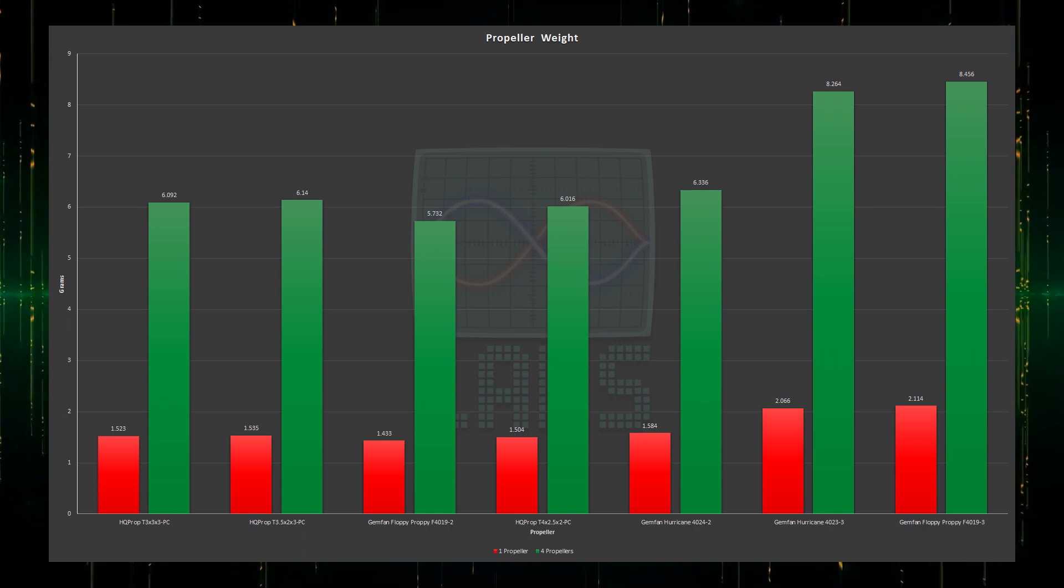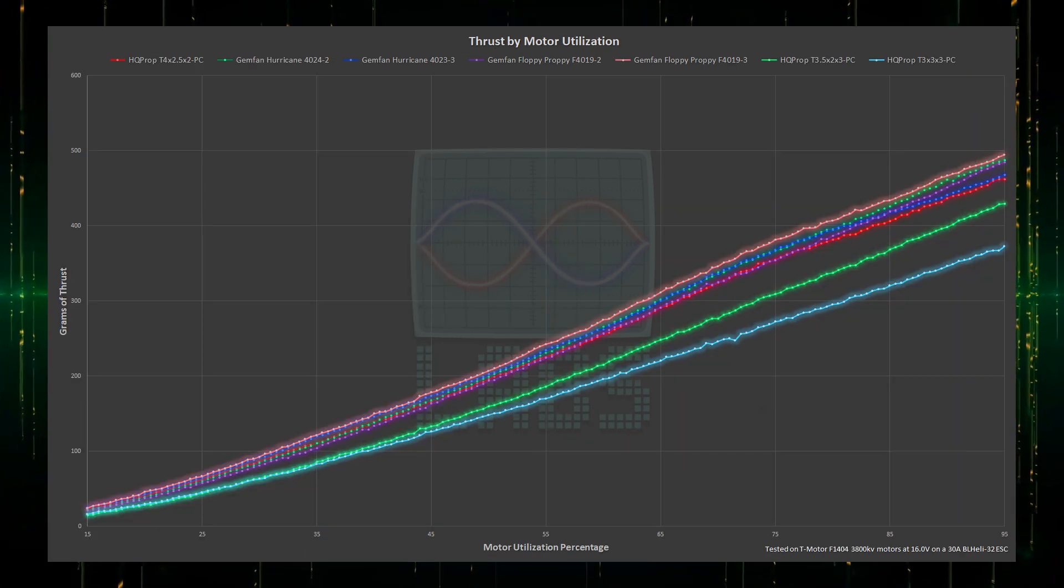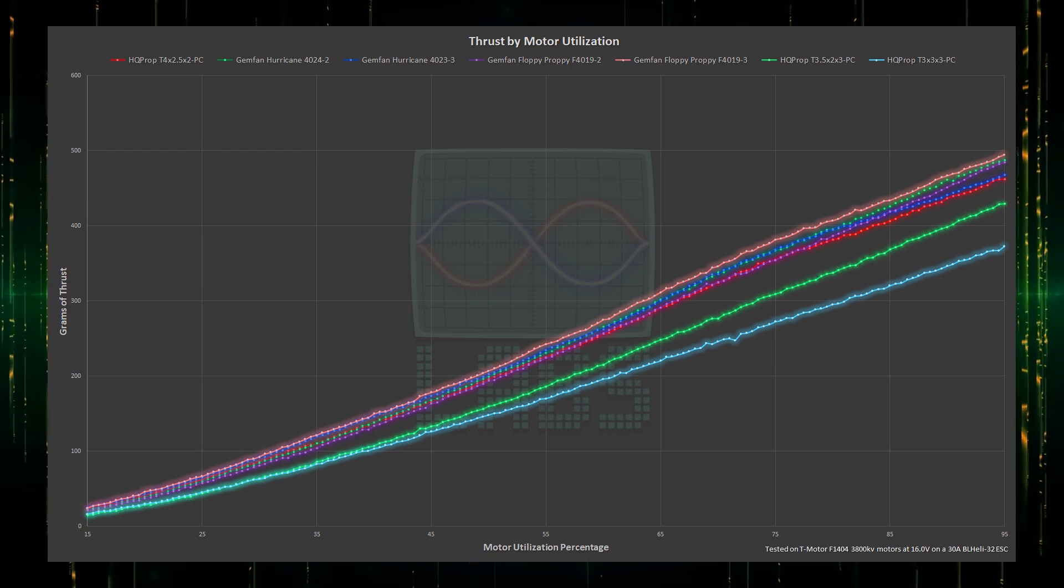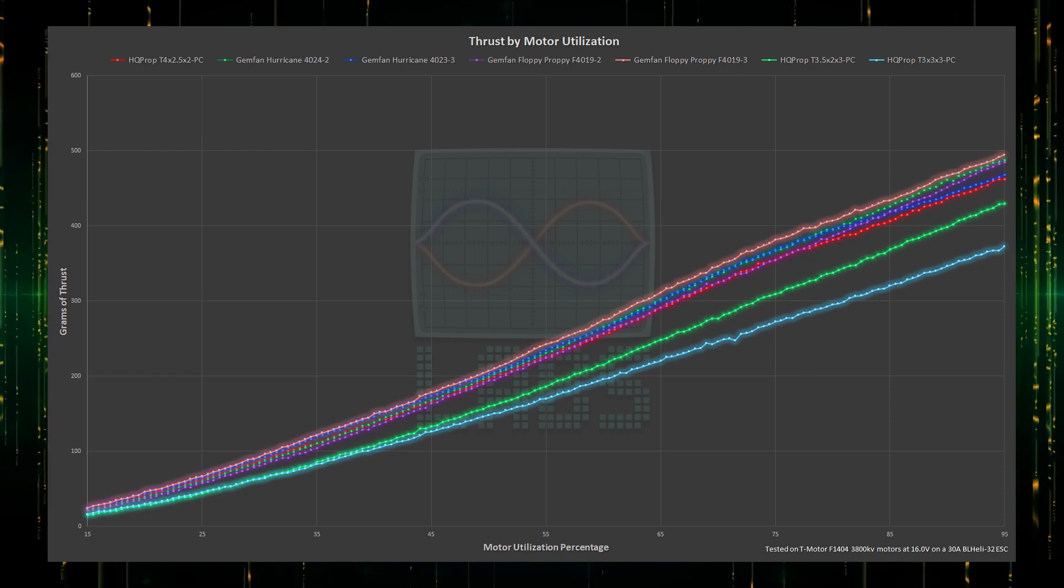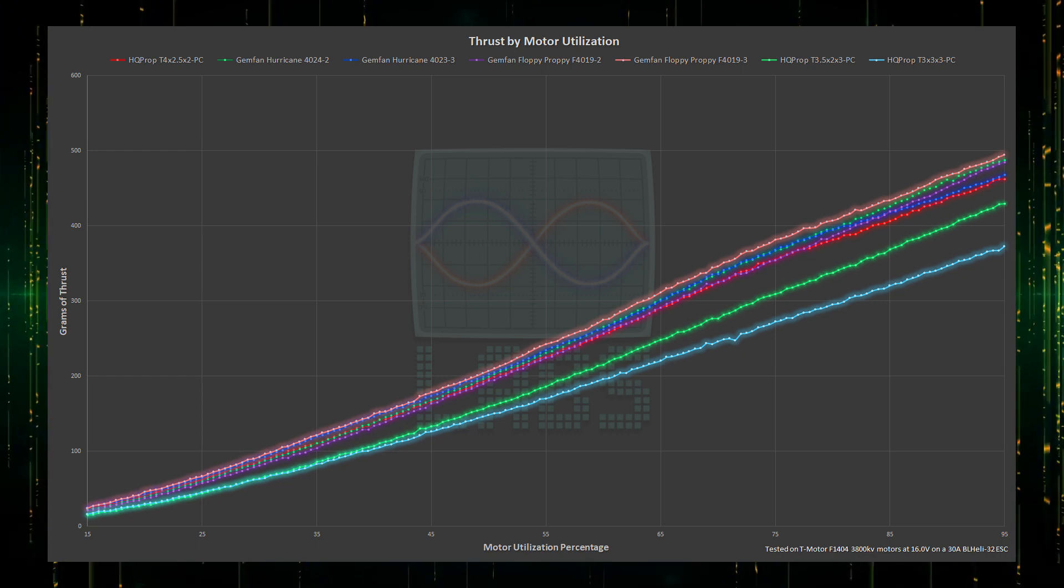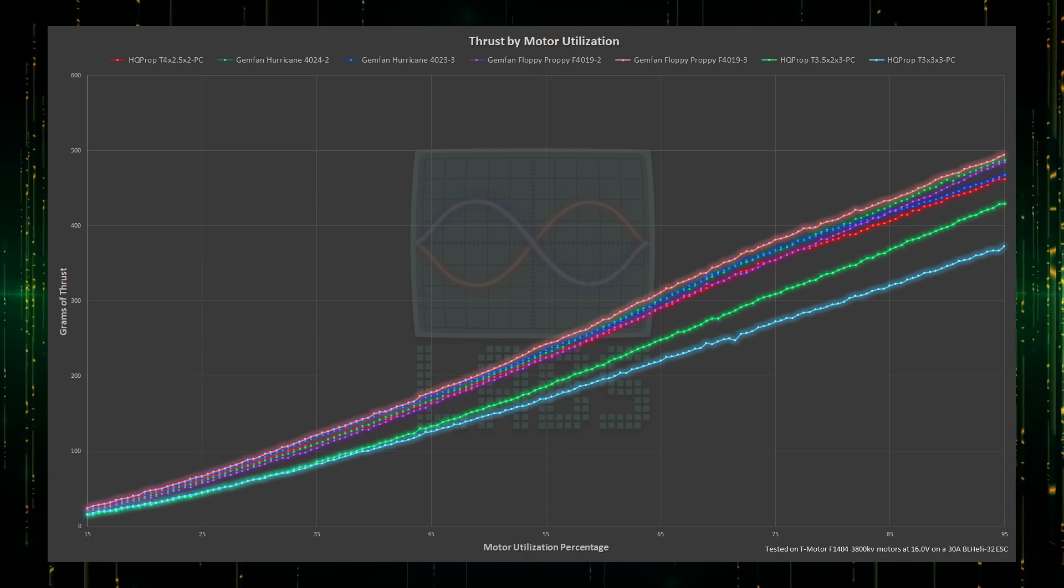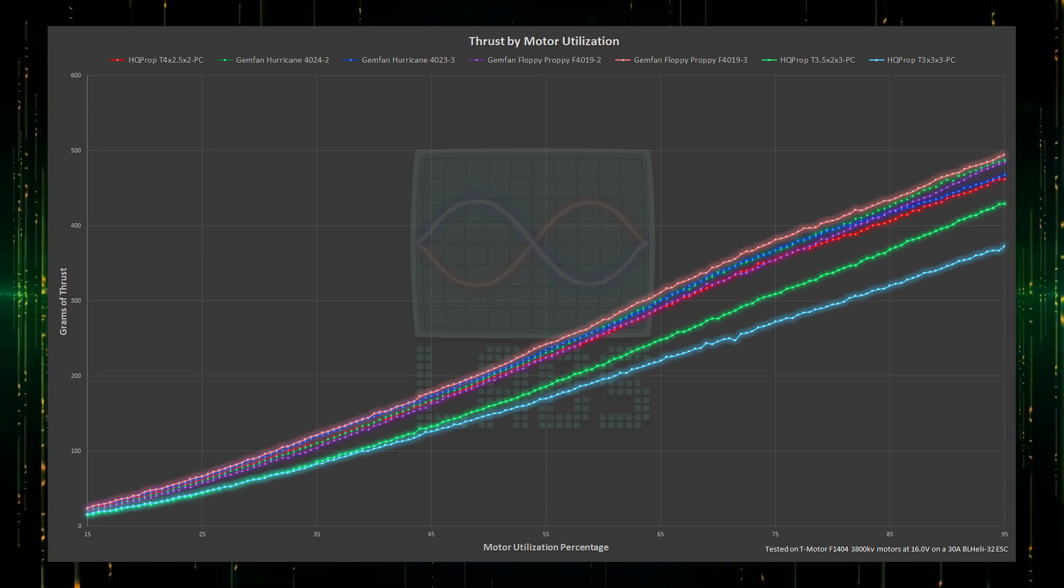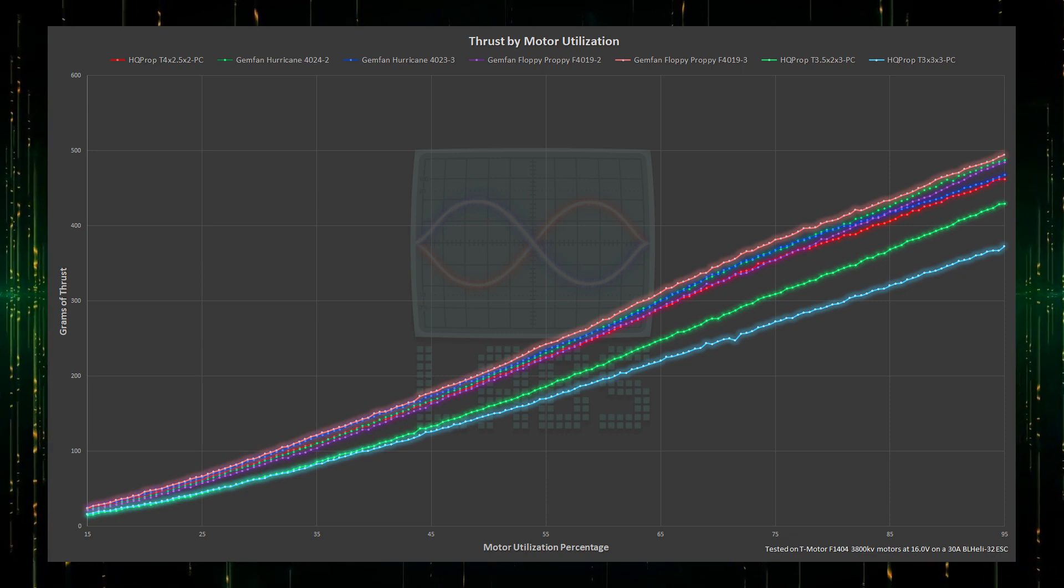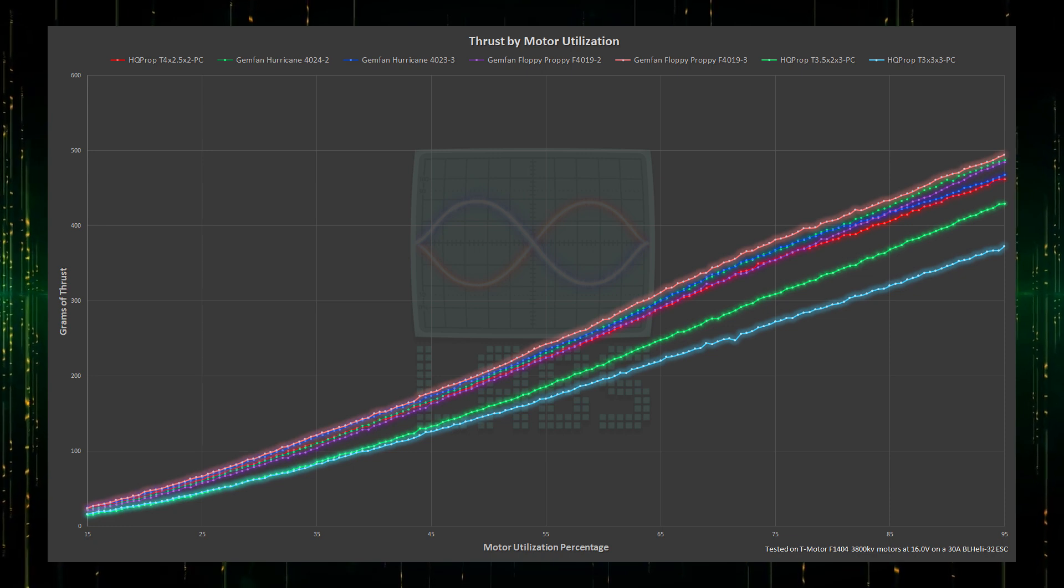I don't mind if my props are a bit curvy as long as they can provide thrust. Here we can see there is a clear separation between 3 inch, 3.5 inch, and the blob of 4 inch thrust lines. The 3 blade Floppy Proppy takes the lead, which means a lower pitch may be helping with these motors at the start.